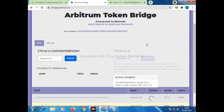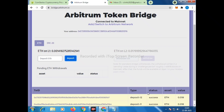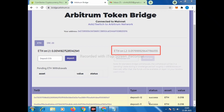Then we have to connect to Arbitrum and it will go directly to MetaMask. Now you can see the value is showing in Layer 2 — the funds I transferred from Layer 1 to Layer 2 are now showing. The transaction is completed.